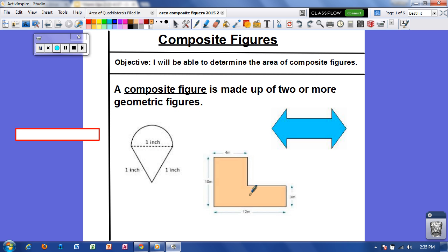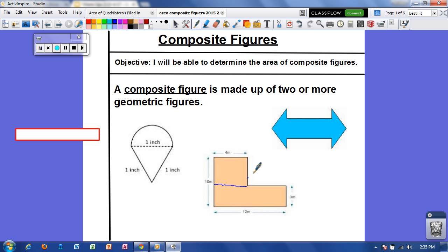Right here in the middle, we have got two rectangles — this one and this one — or you could look at it this way: it could be this rectangle and this rectangle. And then over here, we've got a triangle, another triangle, and then a rectangle in the middle.